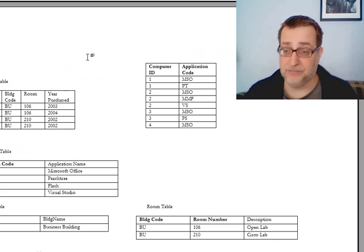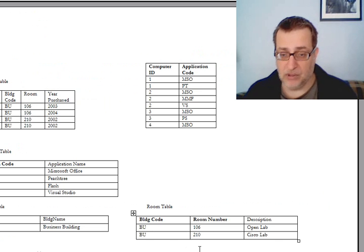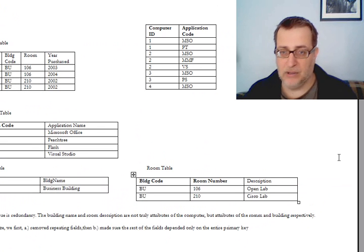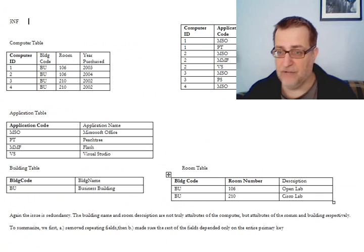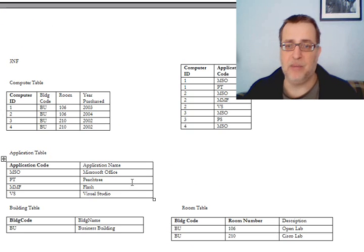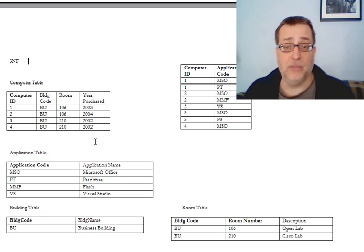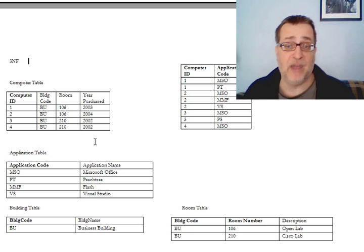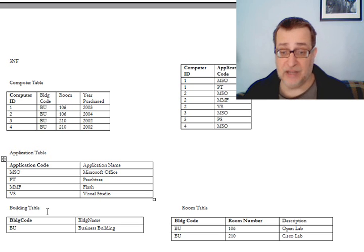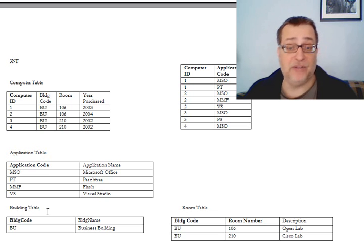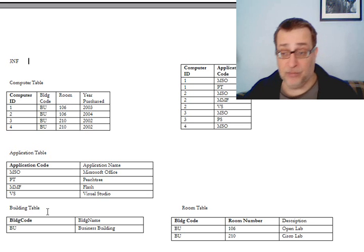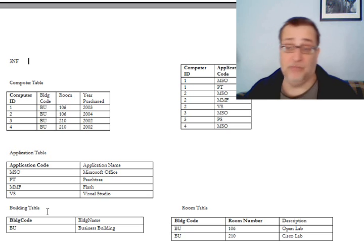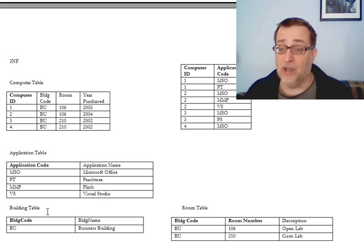We end up with a total of five tables. We end up with a computer table. Now, it's still going to have the building code and the room number in it because we still have to associate that computer with that particular building and room. However, it has no additional information about the building and room. Instead, that information is carried in separate tables. So we only have one place where we define that the BU building is the business building as opposed to having several places. Likewise with the room table. And any information we have about the room, the description, if we stored the capacity of the room and so on, would be in that one table.